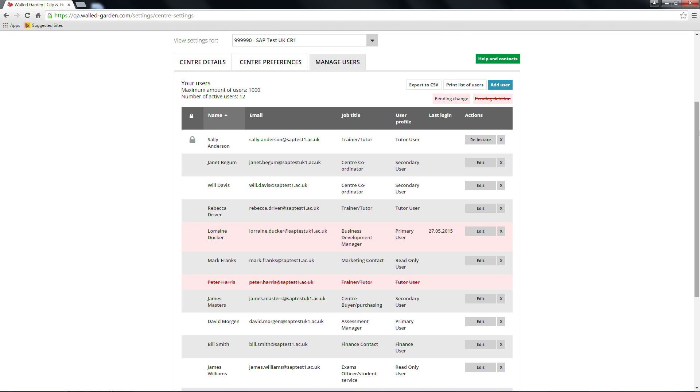When a deletion is pending, the user will be highlighted in pink and the text will be struck through until the change takes effect.